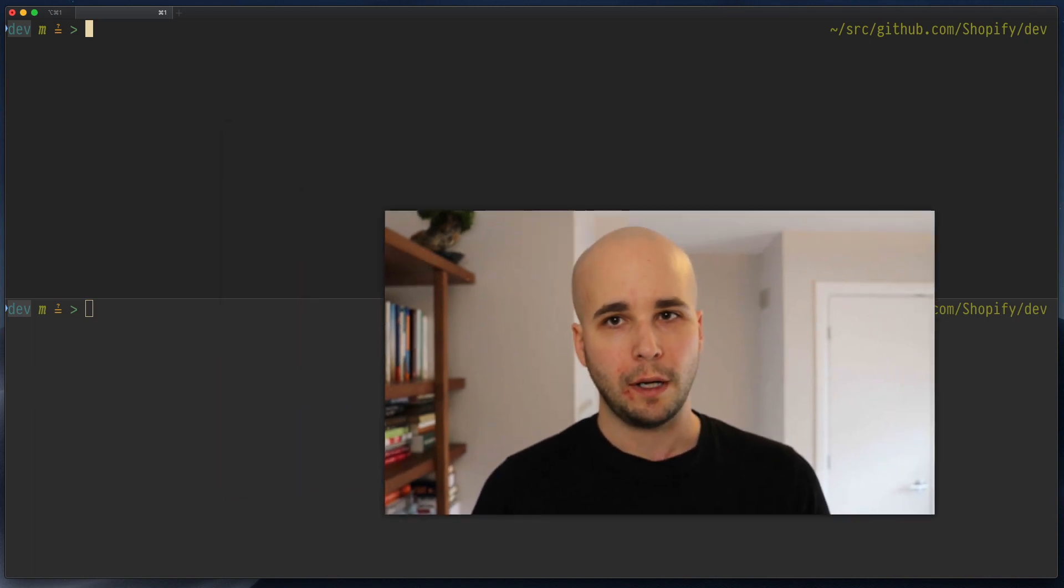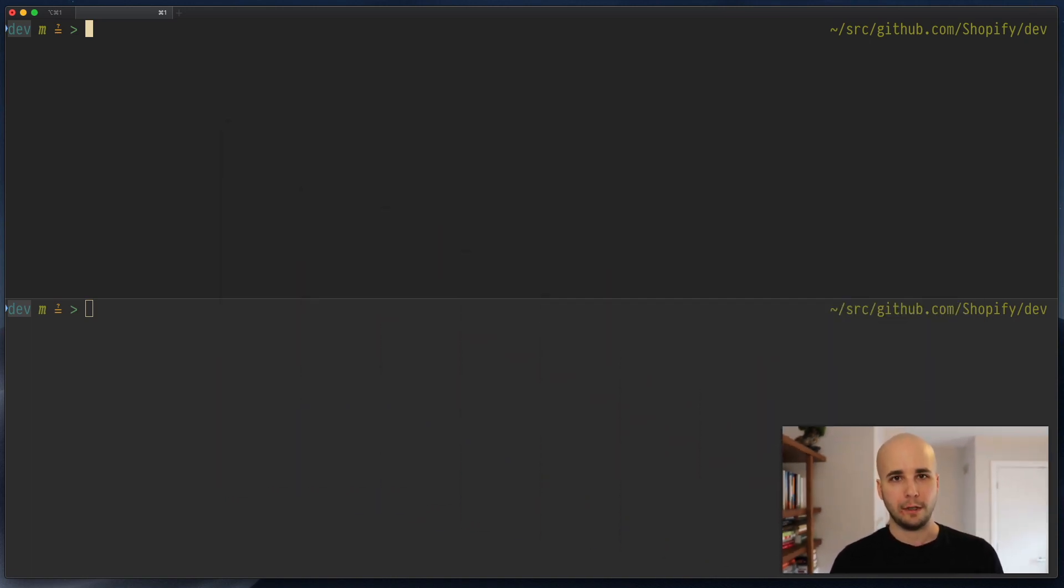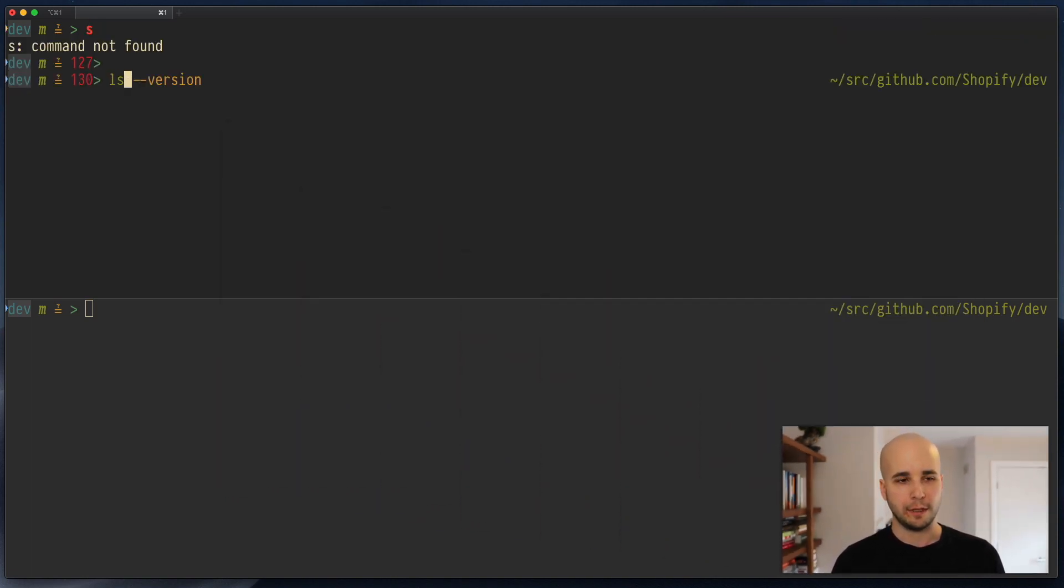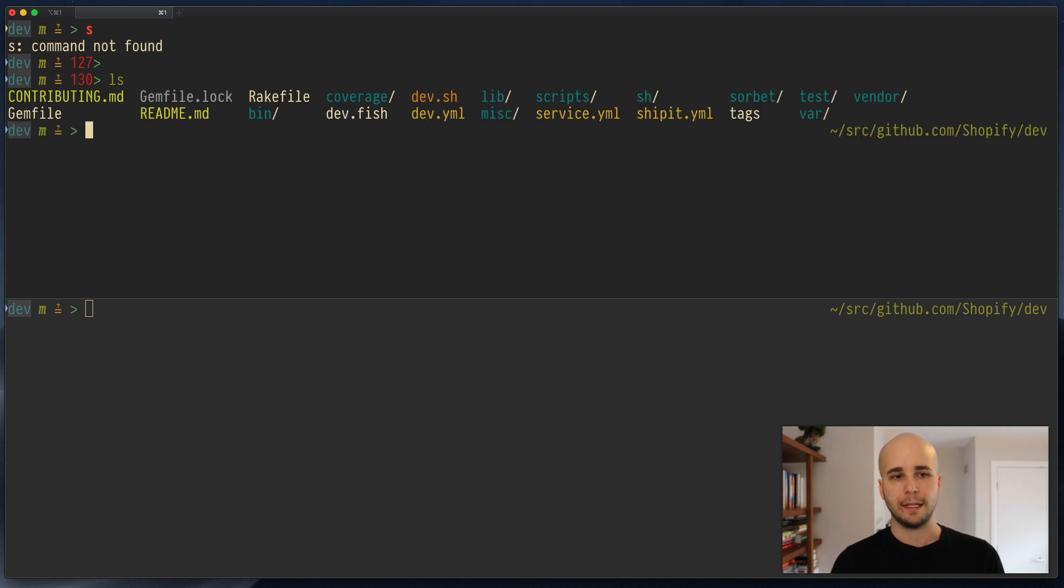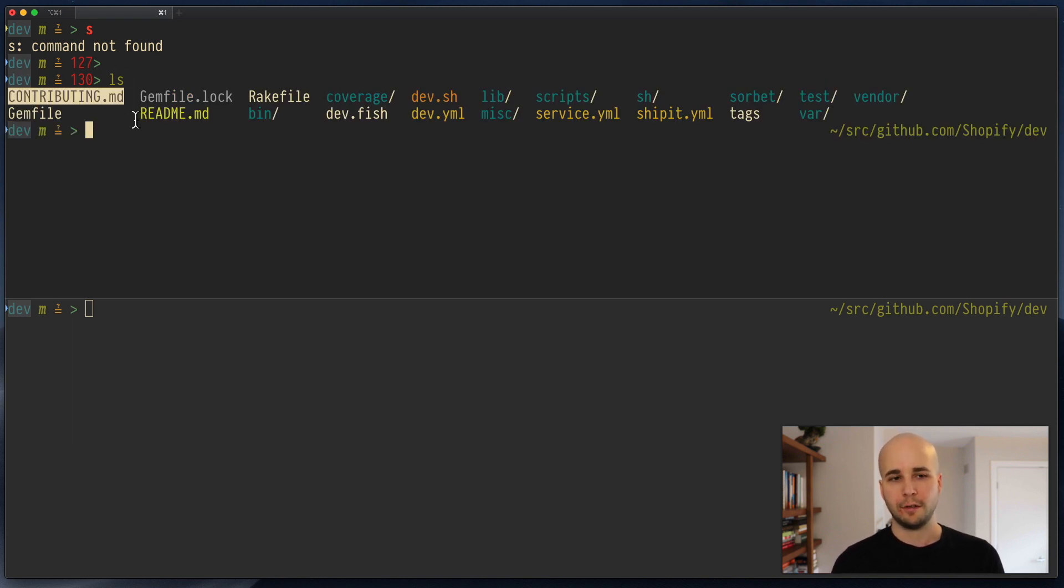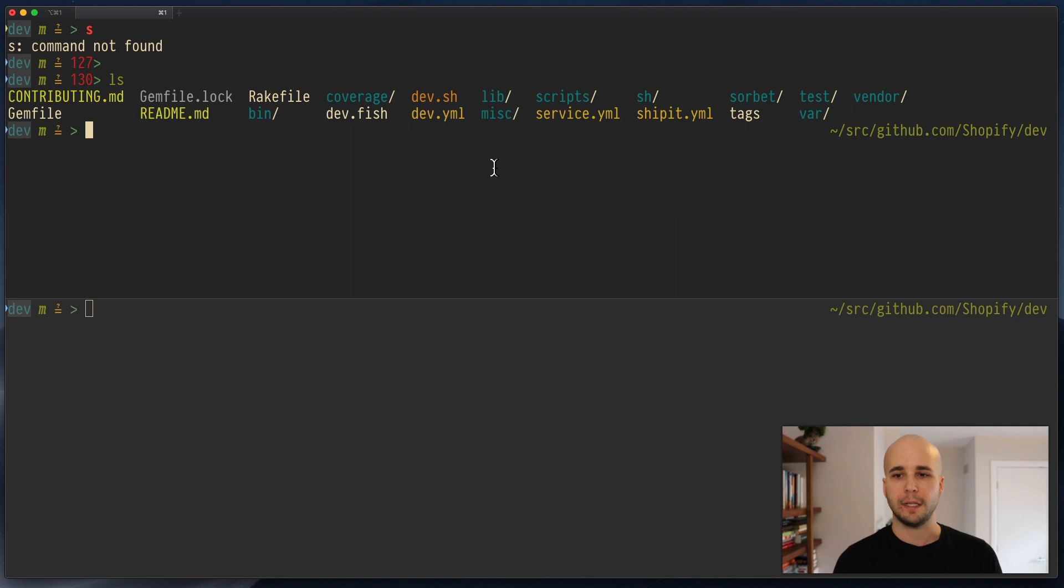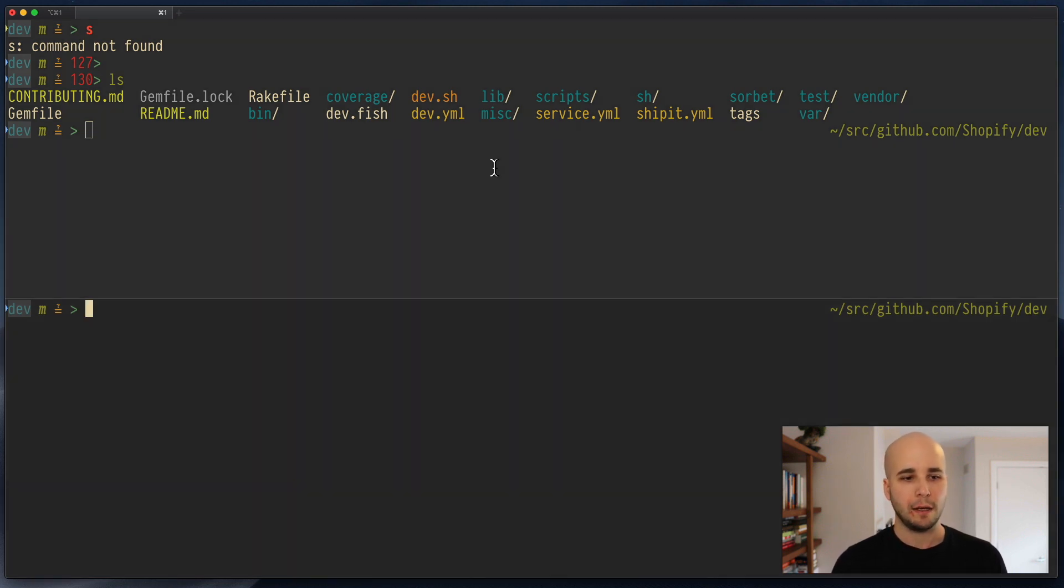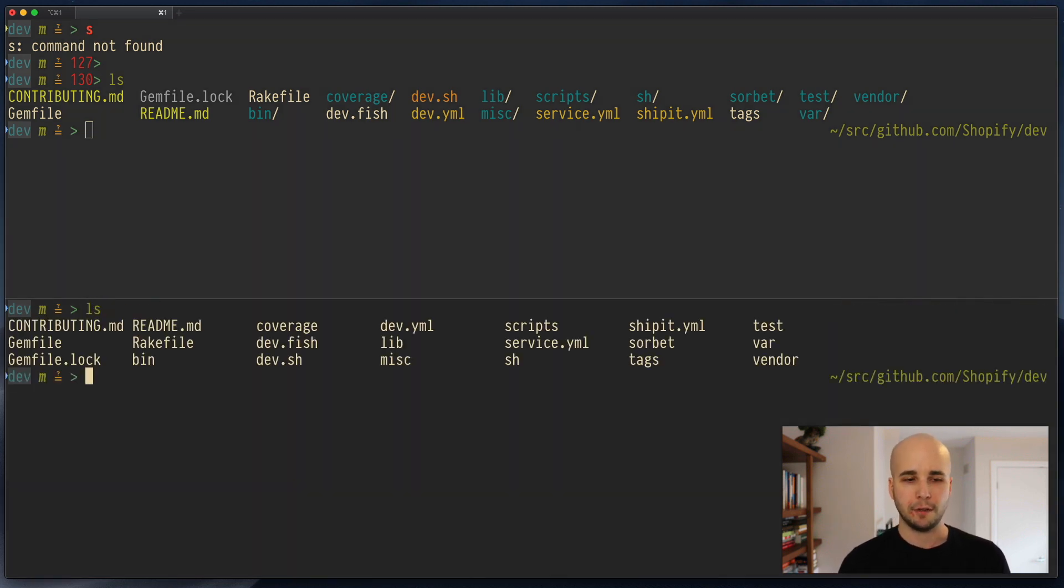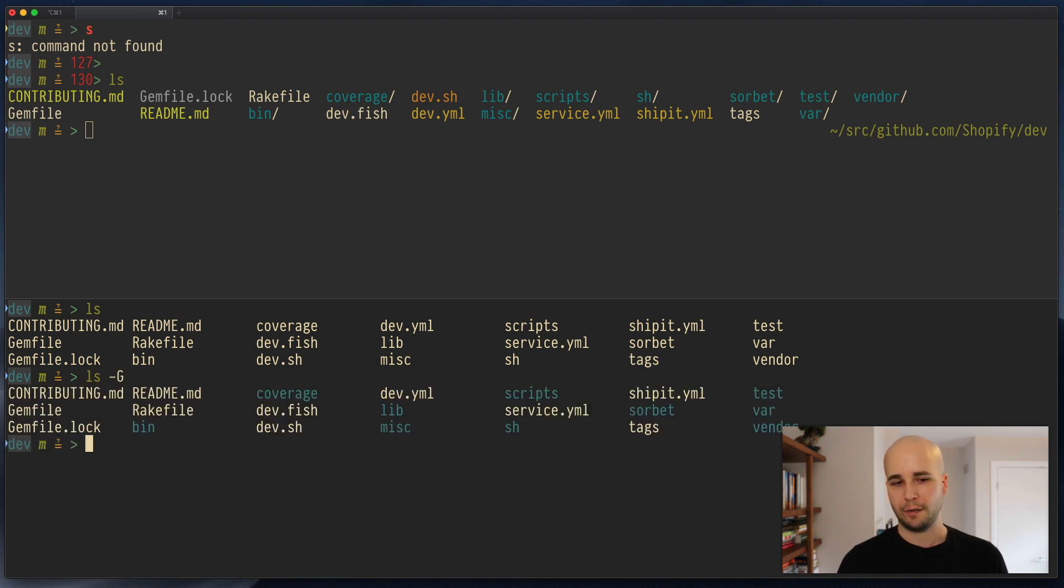So when I list a directory in my shell, it looks something like this. Nice colors. You can see markdown files are a particular color, directories are a certain color, shell scripts are orange. It's just a subtle visual aid that makes it a little bit quicker to parse that directory. Most of you, when you run ls, it'll probably look like this, or at best, like that.